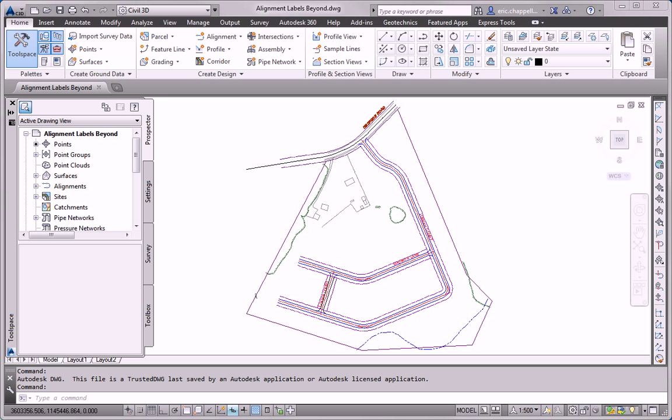Hello, this is Eric Chappelle, author of AutoCAD's Civil 3D 2014 Essentials. And this is the Essentials and Beyond exercise for Chapter 6.